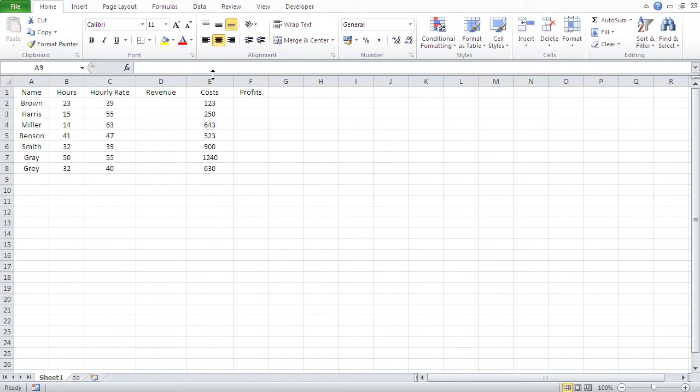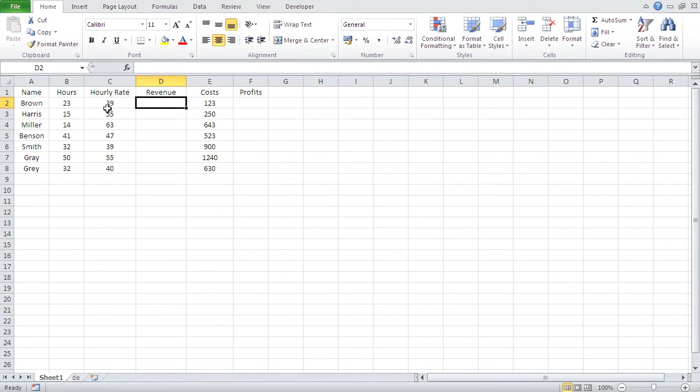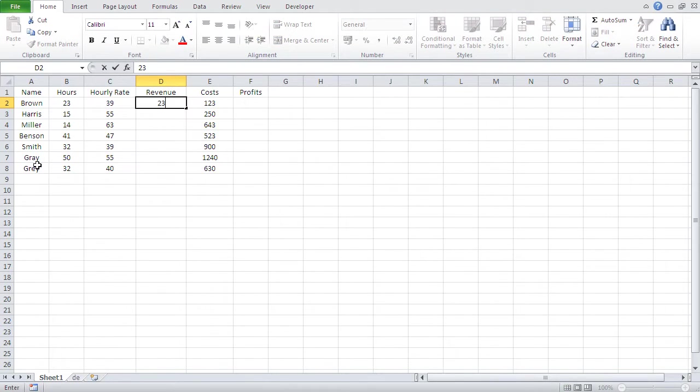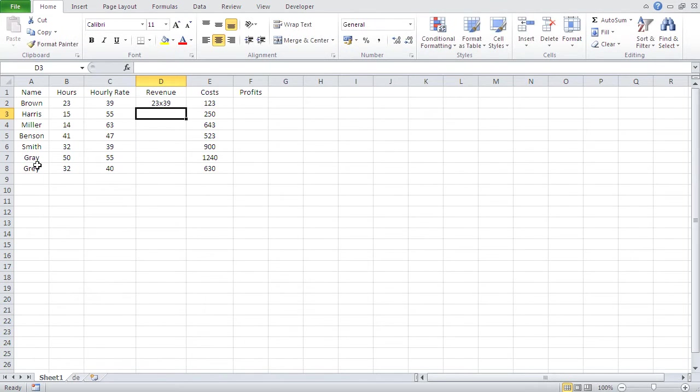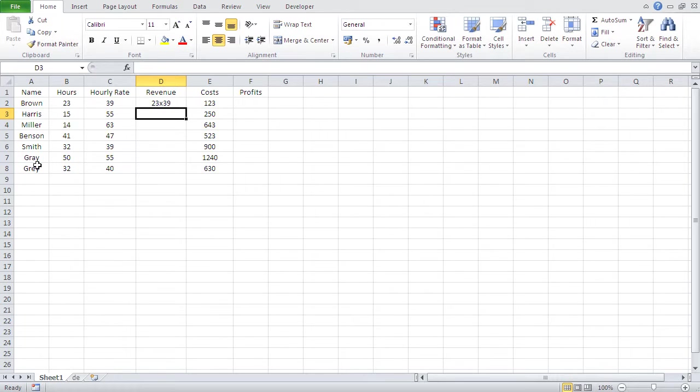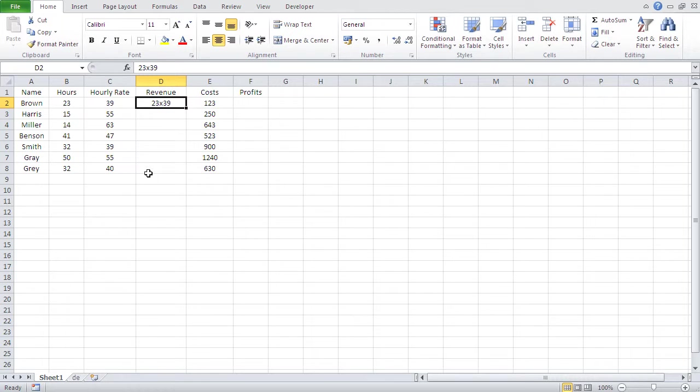Now, revenue is basically nothing more than hours multiplied by hourly rate. So, let's try it out. Where is this guy's hours? This guy's hours is like 23 times 39. What do I get? I get nothing. Well, first lesson is that in order for Excel to calculate, you have to give it a sort of a sign telling it, okay, you know what? Now, this is a formula and not just a text string. And to denote a formula in Excel, use equals. You proceed any formula you write in Excel with an equal sign.